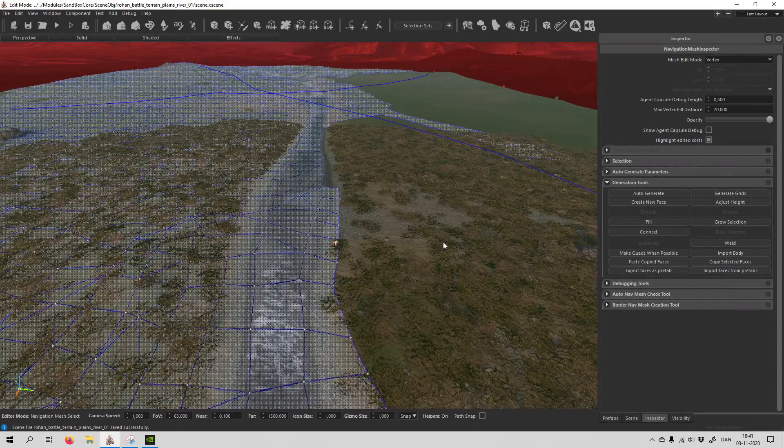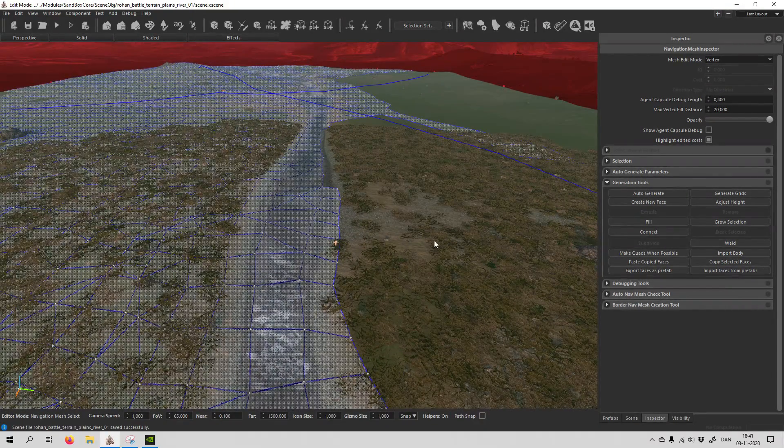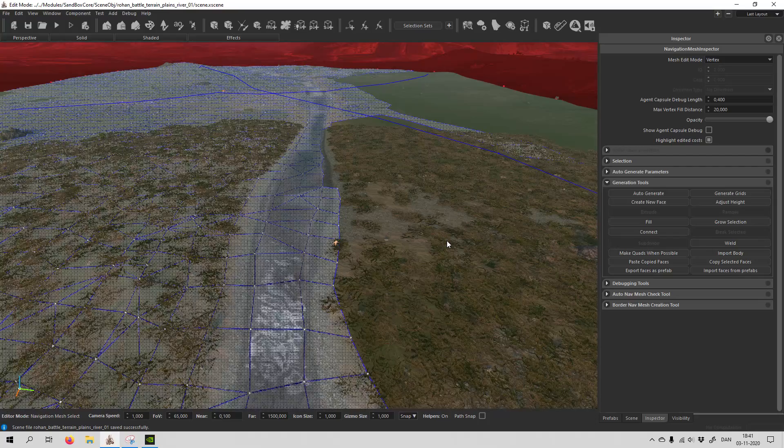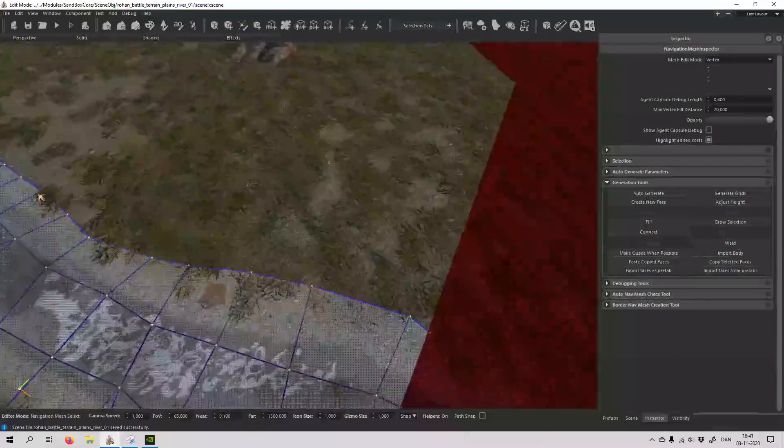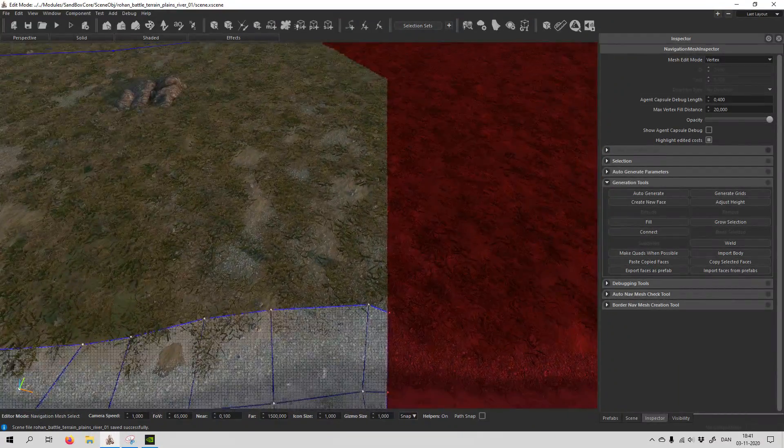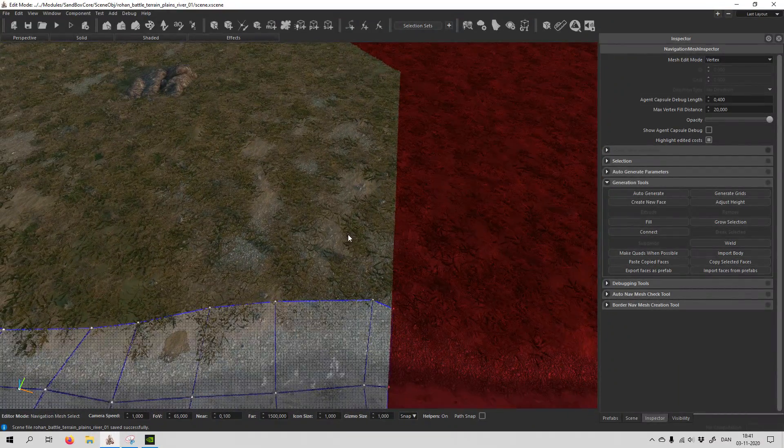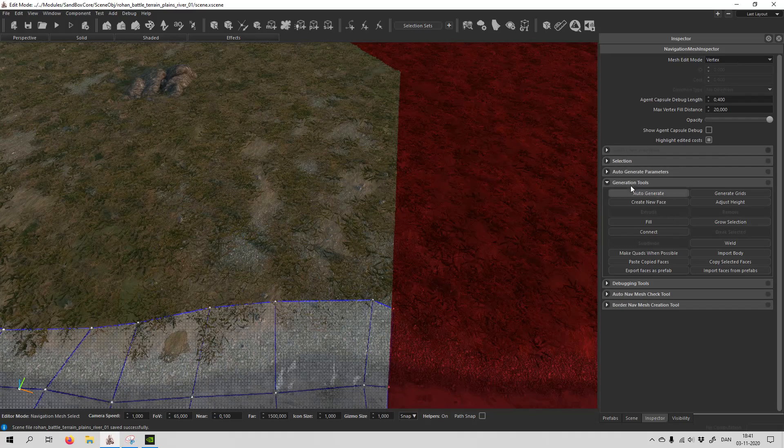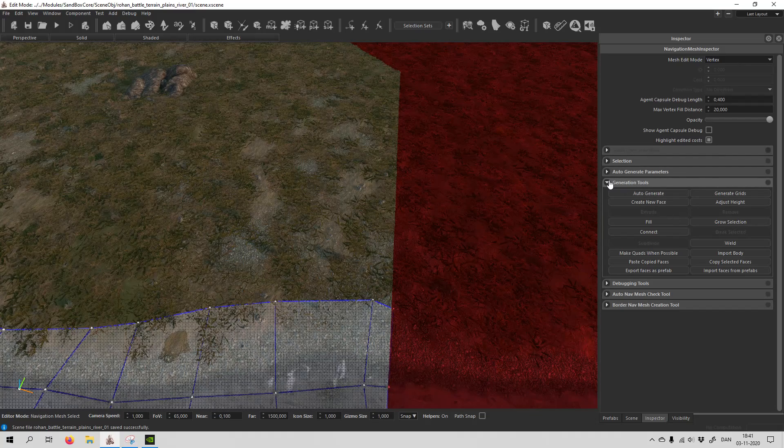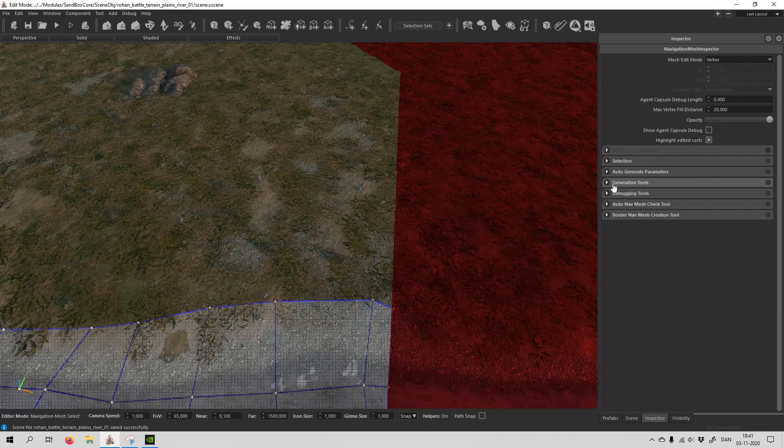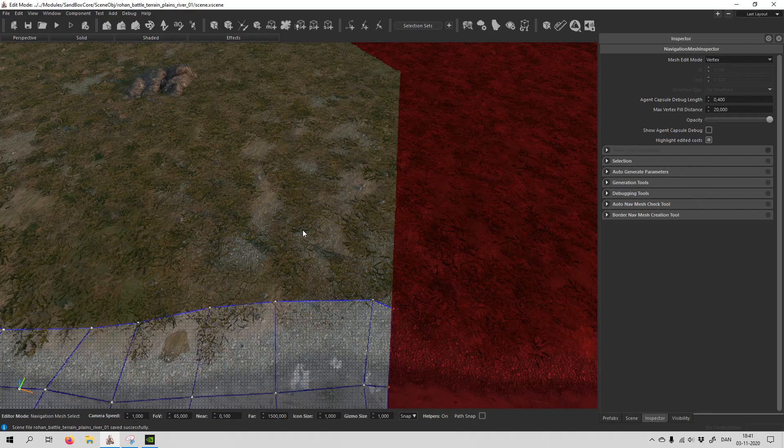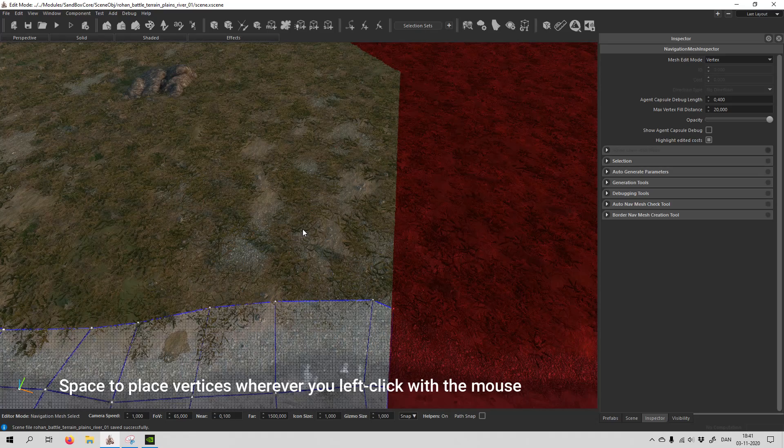Now the new method - I think it has been there the entire time, I just didn't know about it. But what you have to do, instead of using the generation tool, you can just close that. Instead, you're just going to hit space.